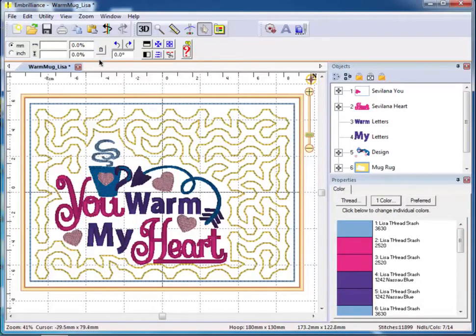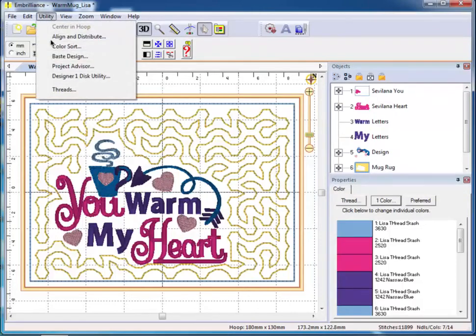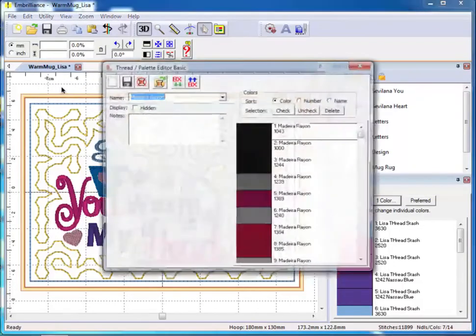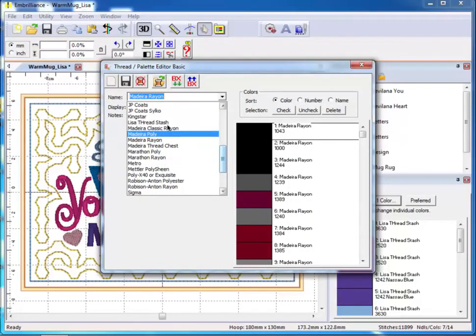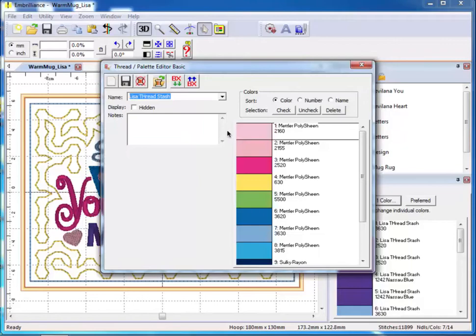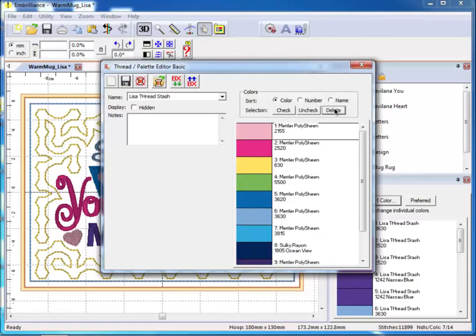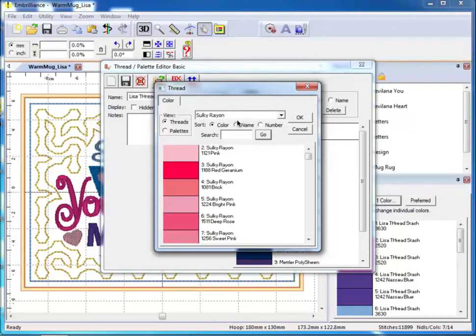To edit your stash in the future, go to Utility, Threads and choose your thread stash from the pull-down list to add new colors or delete those that you no longer use or have.